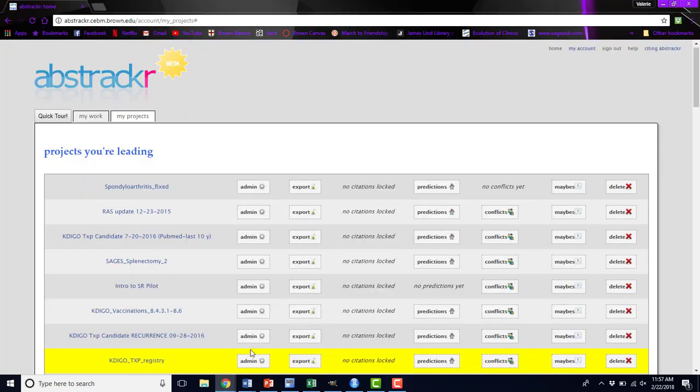This concludes our Abstraktr tutorial series. If you have any questions, feel free to contact us. And we hope you enjoy using Abstraktr.